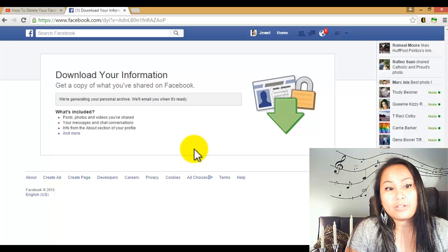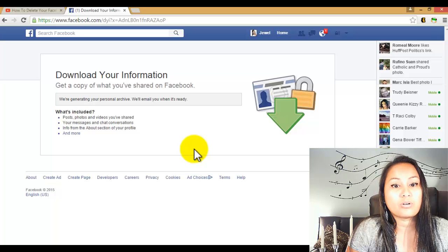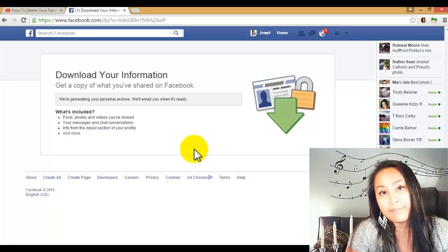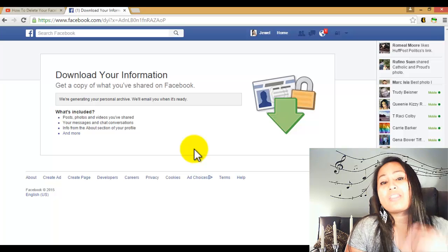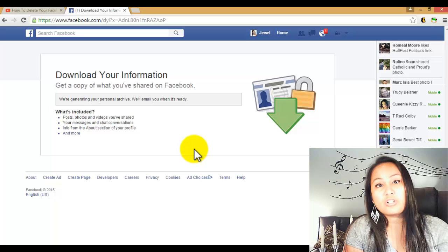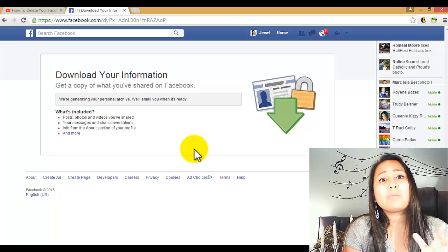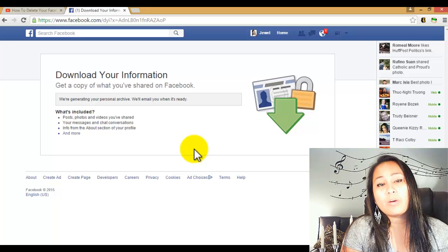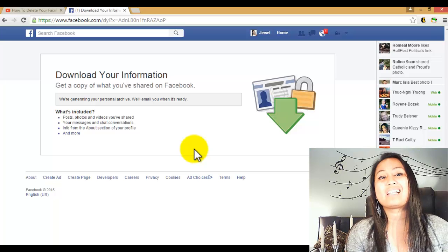email that you've got associated with your Facebook account. Alright guys, well thank you so much for watching. I hope you've enjoyed this tip. If we've helped you out in any way, please let us know by giving us a